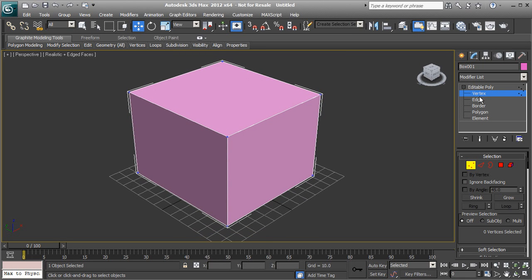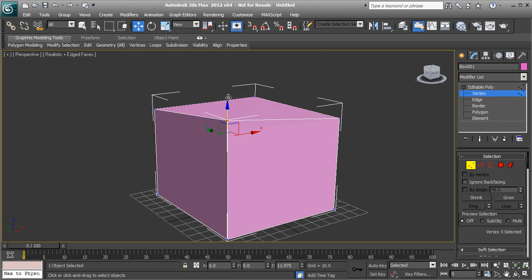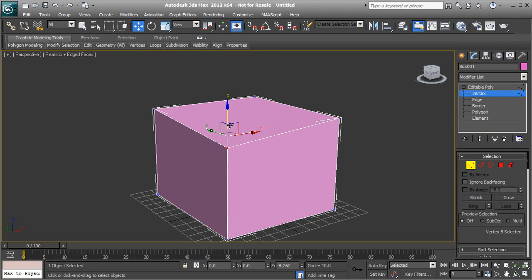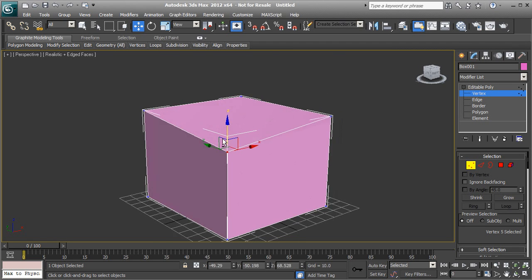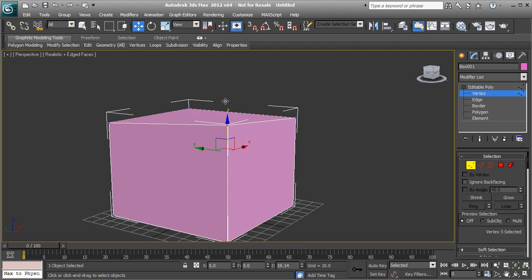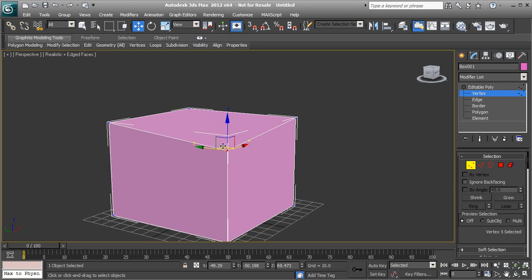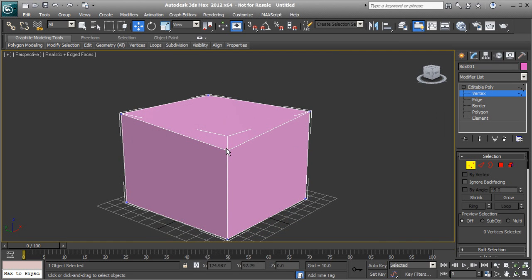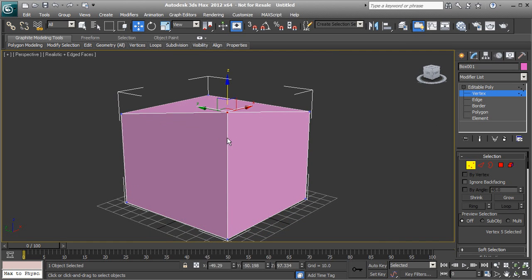When you activate vertex mode, you can click on the different points of the geometry — these are called vertices. Vertices are the smallest point you can move on an editable piece of geometry. Notice the behavior: when you move a vertex, you're also adjusting all the edges connected to it. The edge below gets longer and the surrounding edges change direction.